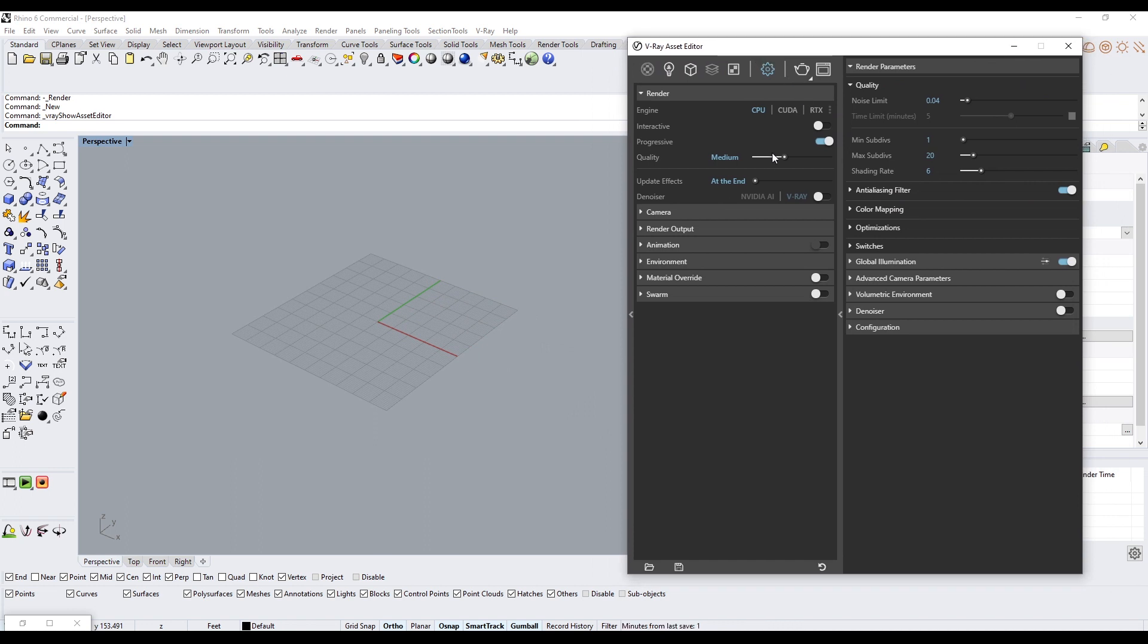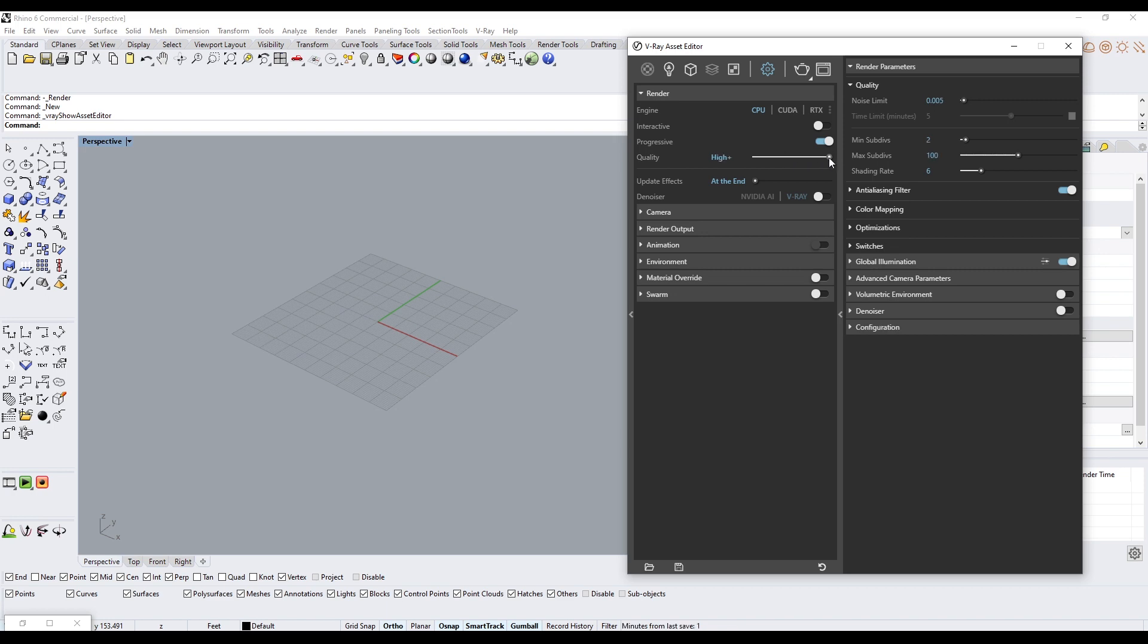This is where you can pick the quality. For the most part I keep it in Medium because I want to do a faster render, but if you have a final product you would change this to a higher quality and leave it overnight, or it could take multiple days.